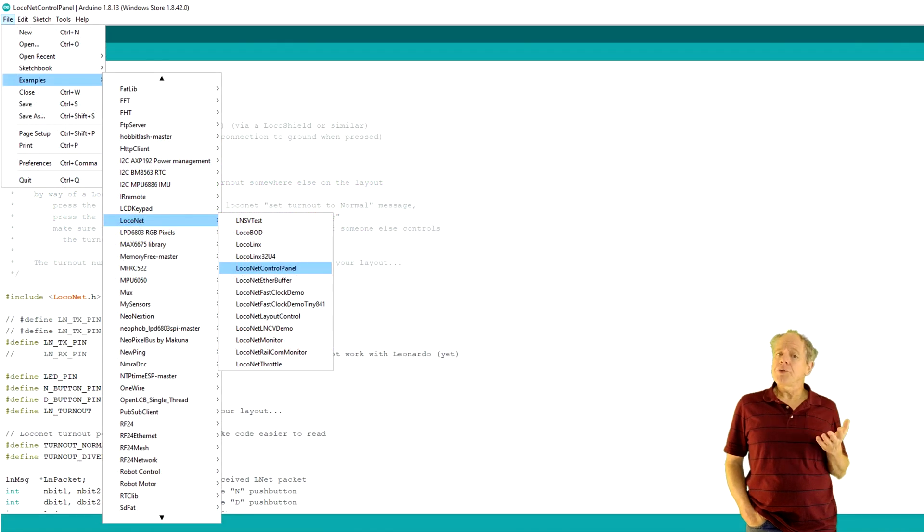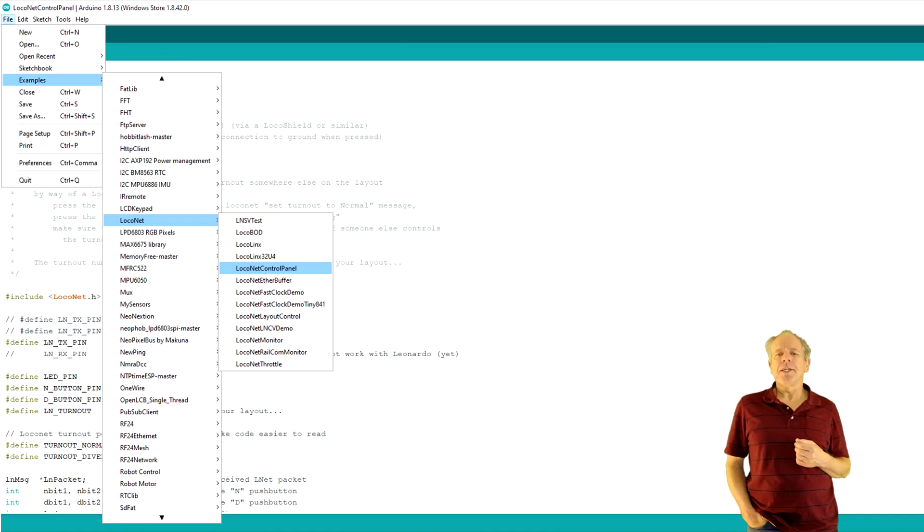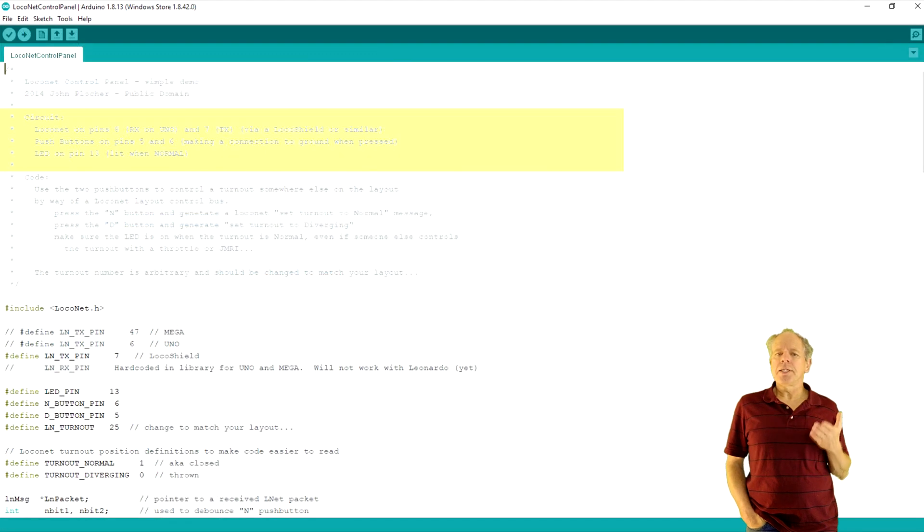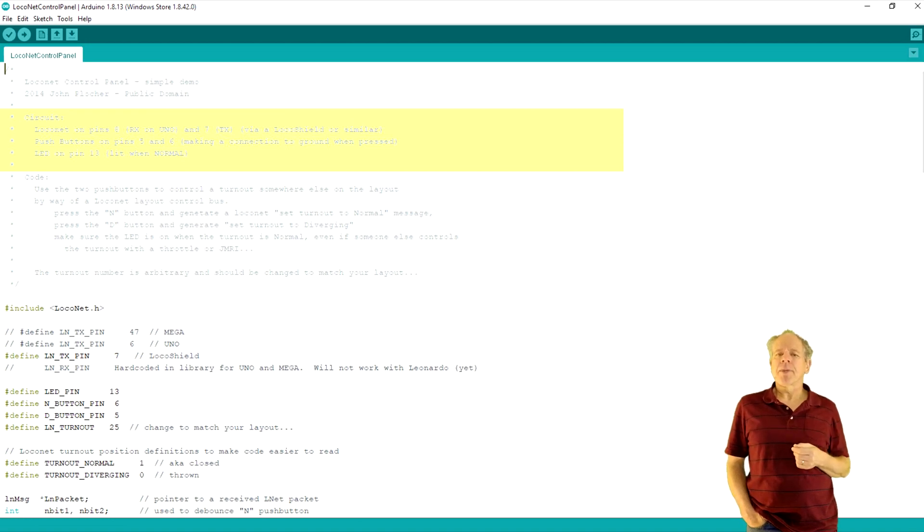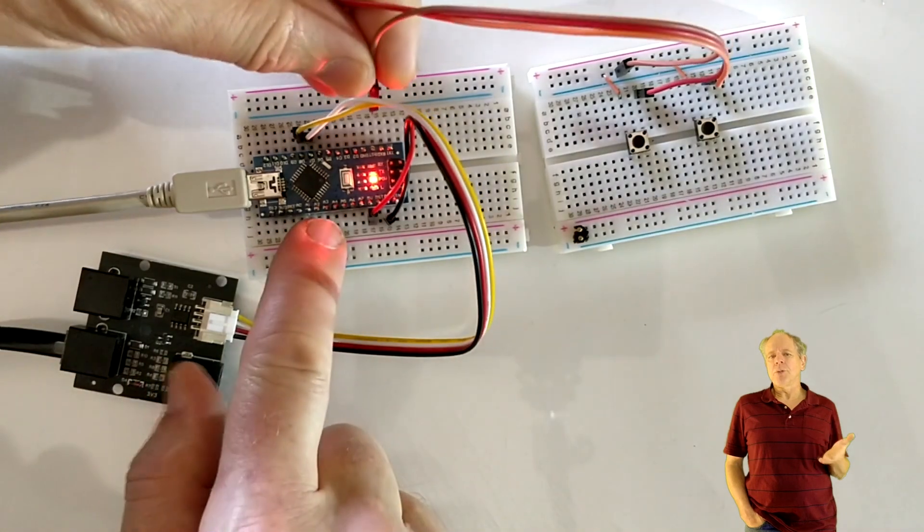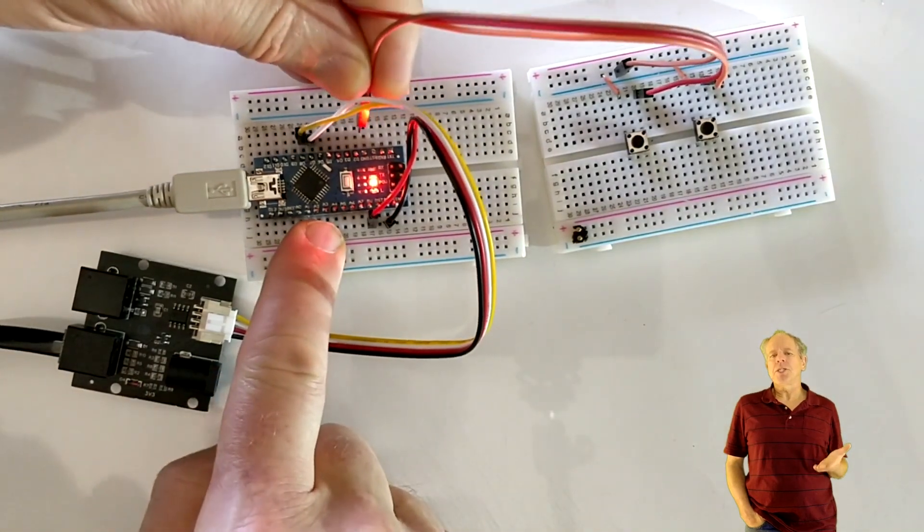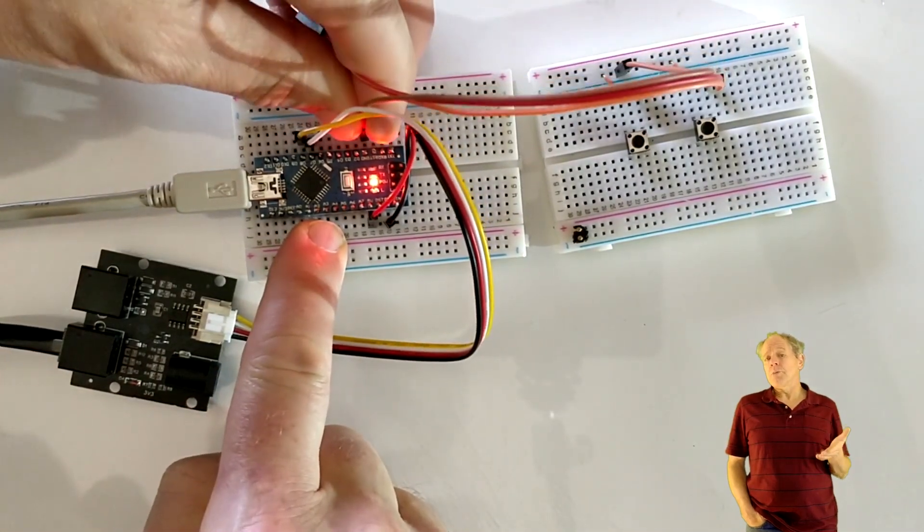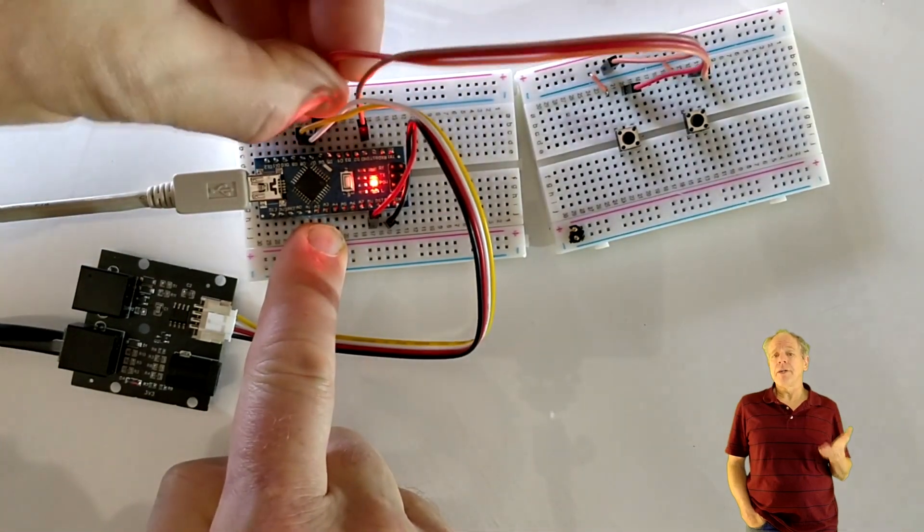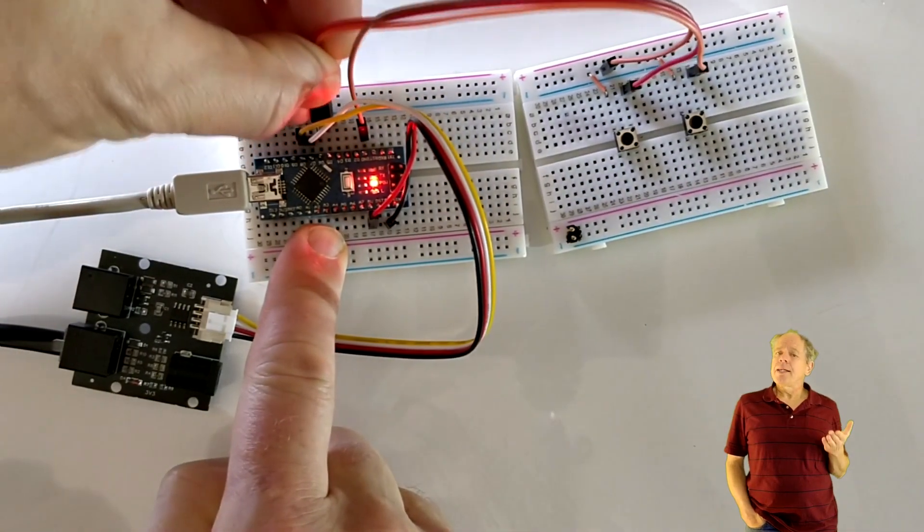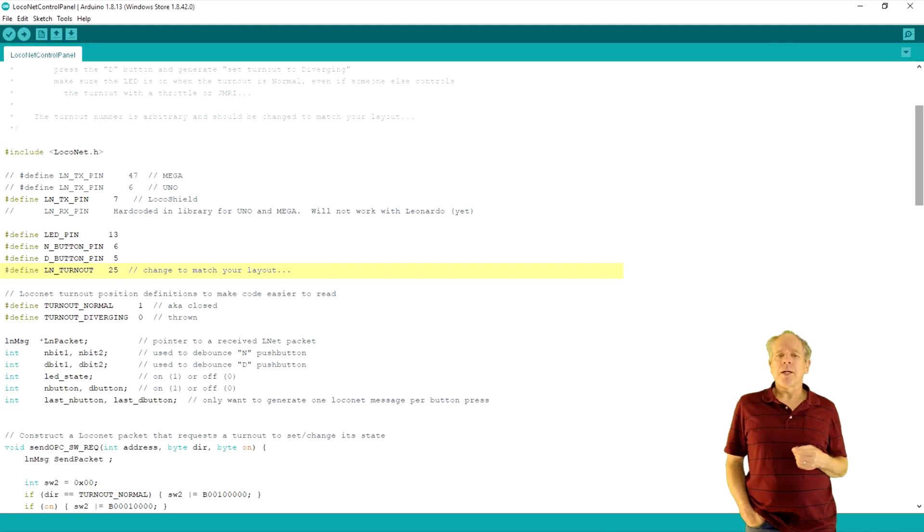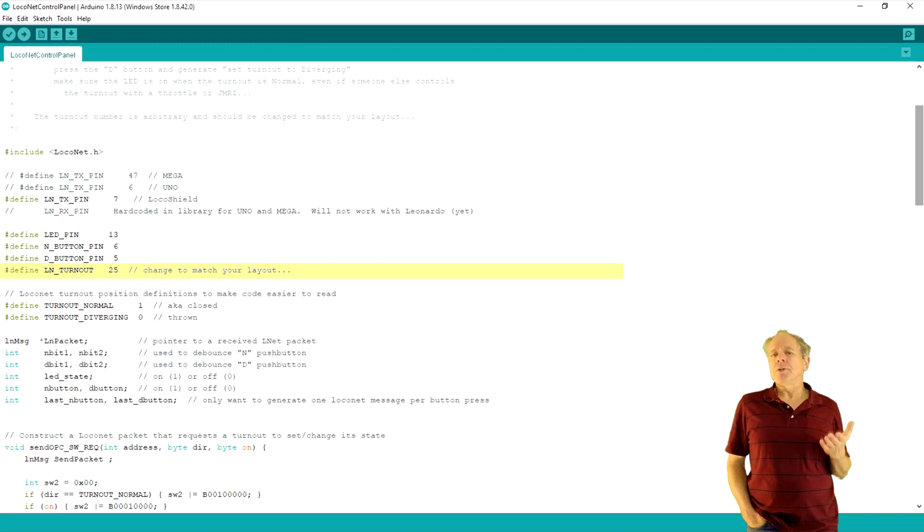Now you can open the LocoNet control panel example from the LocoNet examples installed in the Arduino IDE. As you see, the example expects LocoNet on pins 7 and 8 of the Arduino. That's exactly how we wired it. Pins 5 and 6 are used as input buttons to activate the switch, so you can install two buttons that pull the IO lines to ground when pressed. In line 31 of the example program, you can define the switch address you want the Arduino to respond to. By default it is set to 25.